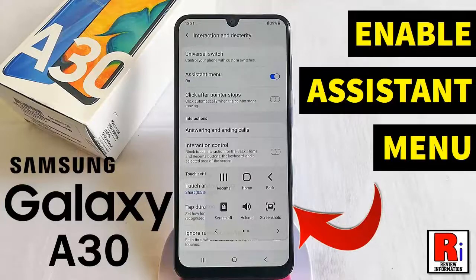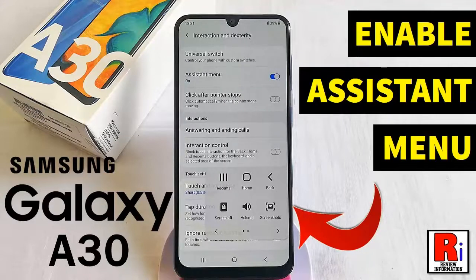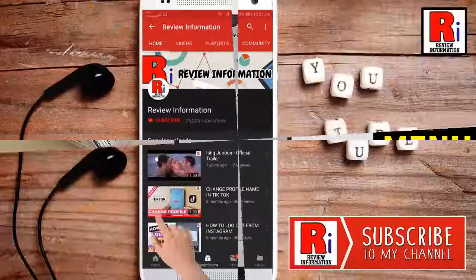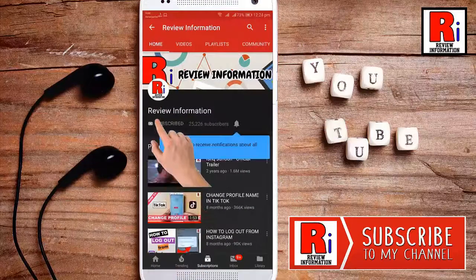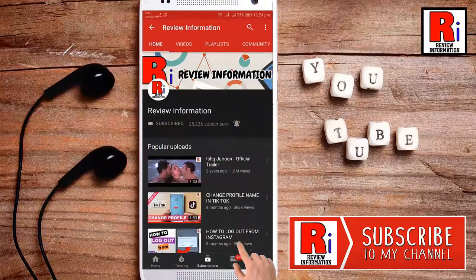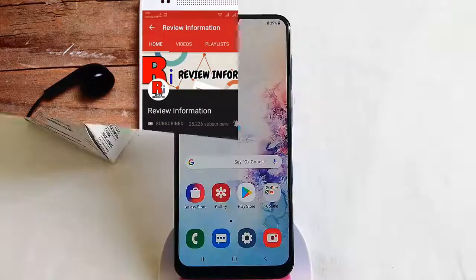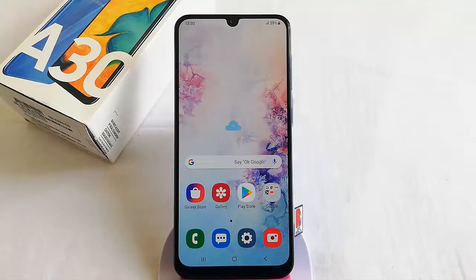Hello viewers and welcome to Review Information. In this video, I will show you how to enable the assistant menu in Samsung Galaxy A30 smartphone. Subscribe to my channel and hit the bell icon to get notified of any updates.